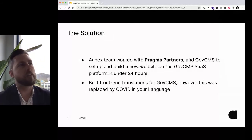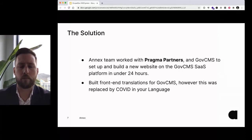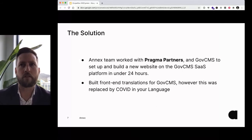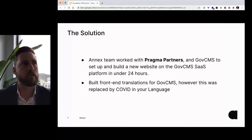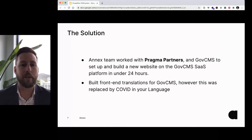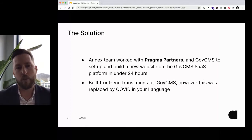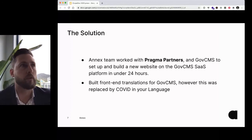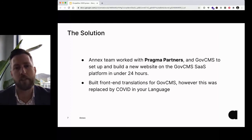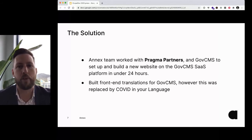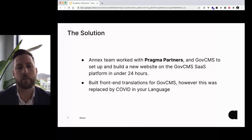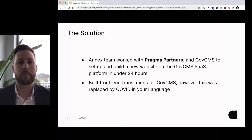So the solution was we were working with Pragma partners, who are an awesome user research and strategy agency, to design this up and really define an MVP. And then we got hold of the GovCMS crew — massive shout out to them — because basically we wanted to be going live by the end of the day with all this new information. It was a huge effort where all three teams really came together to get this done.